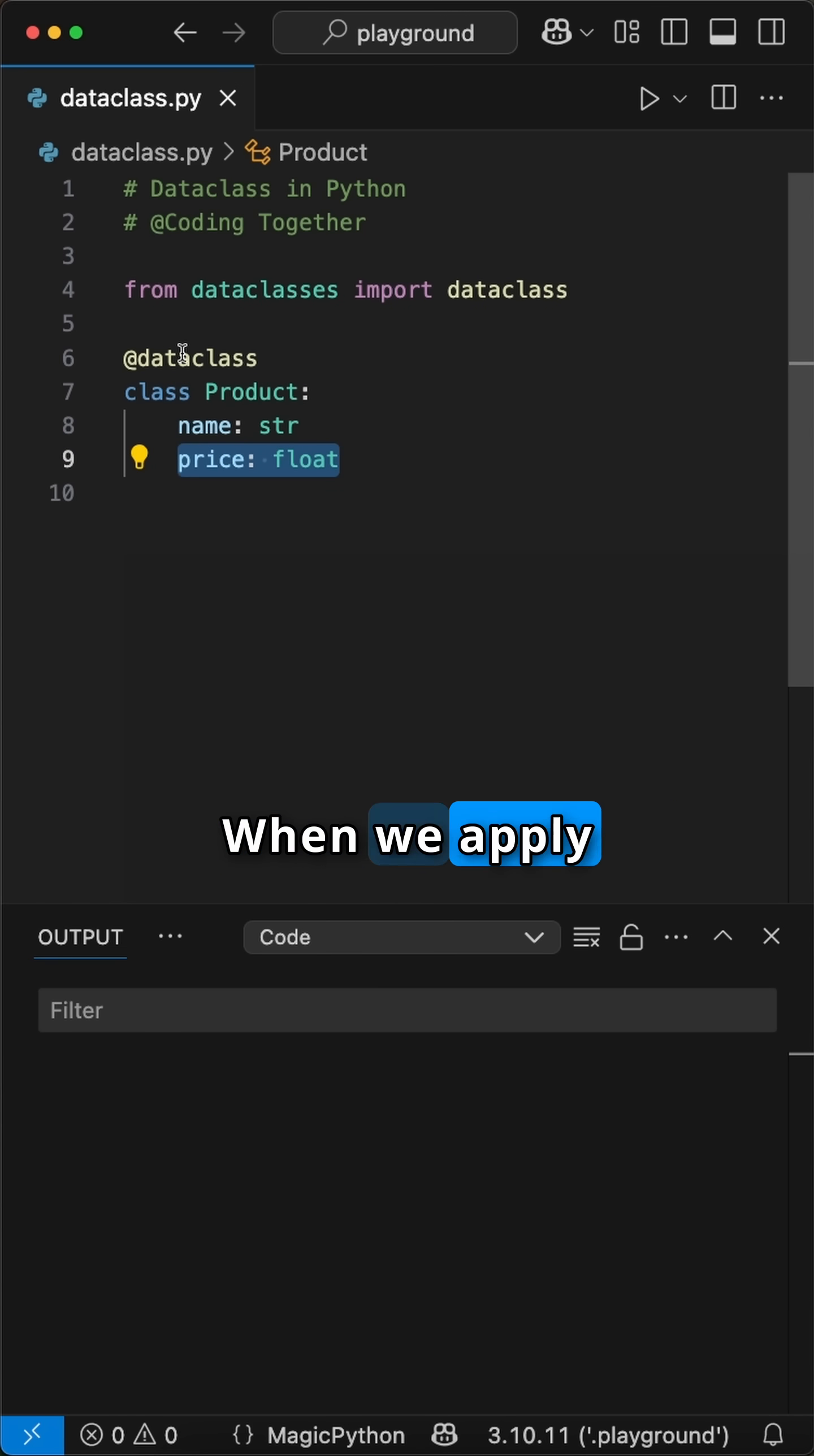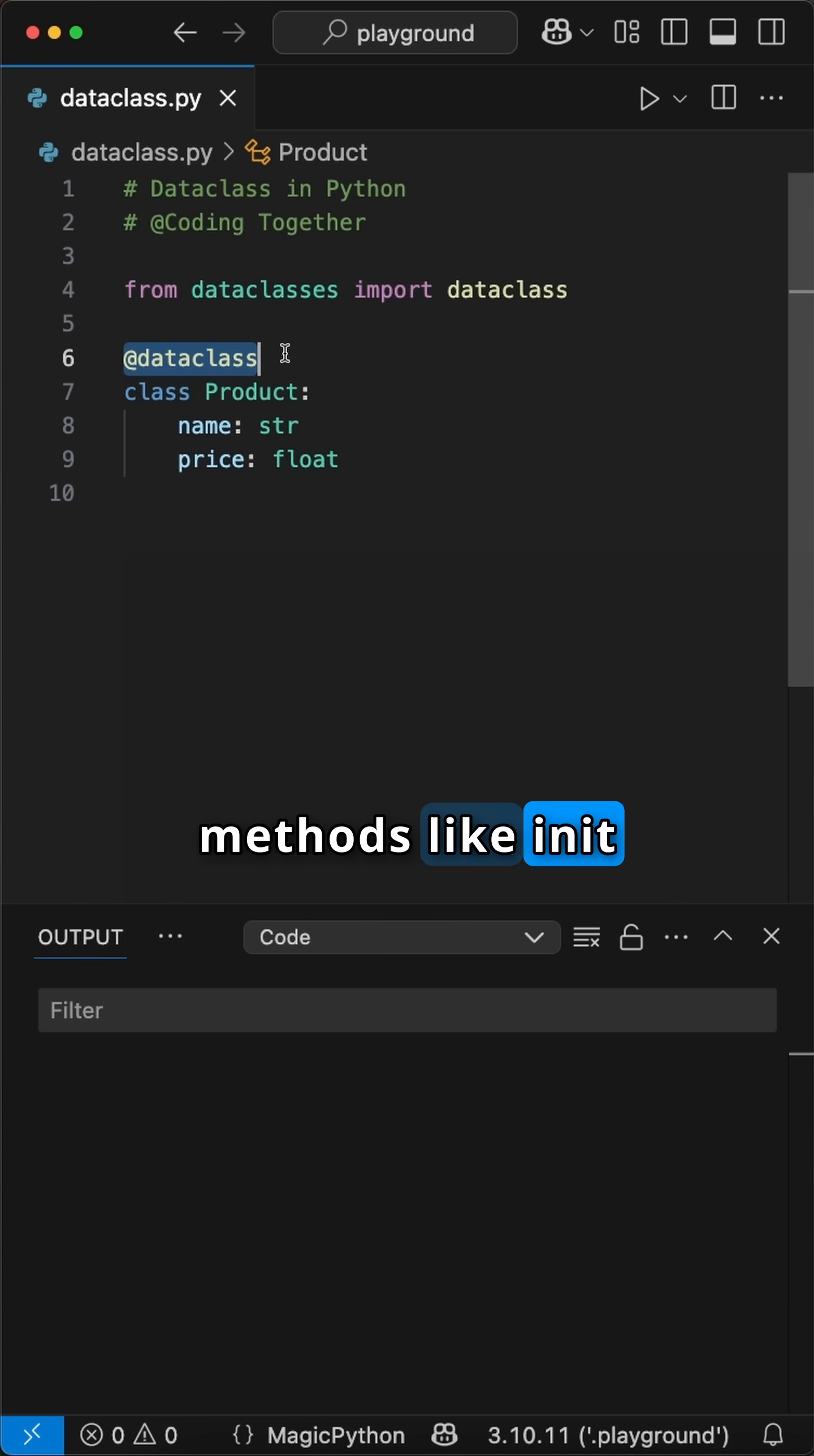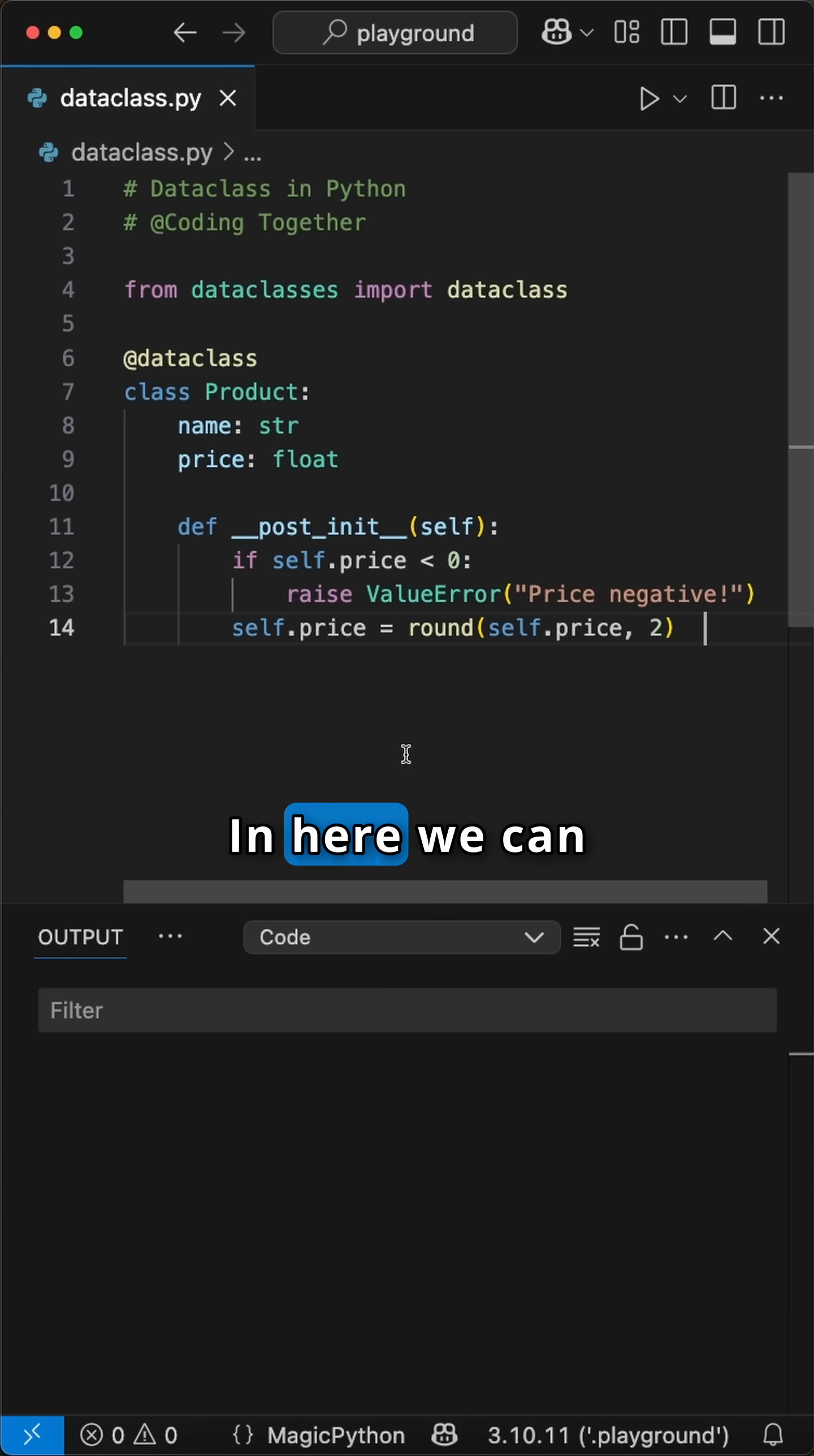When we apply the DataClass decorator to this class, we automatically generate common methods like __init__ and __repr__, reducing the amount of repetitive code you need to write.